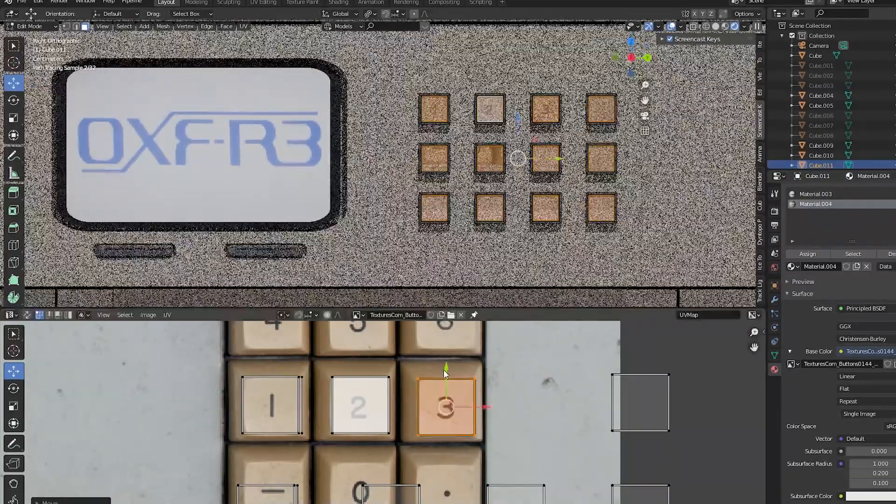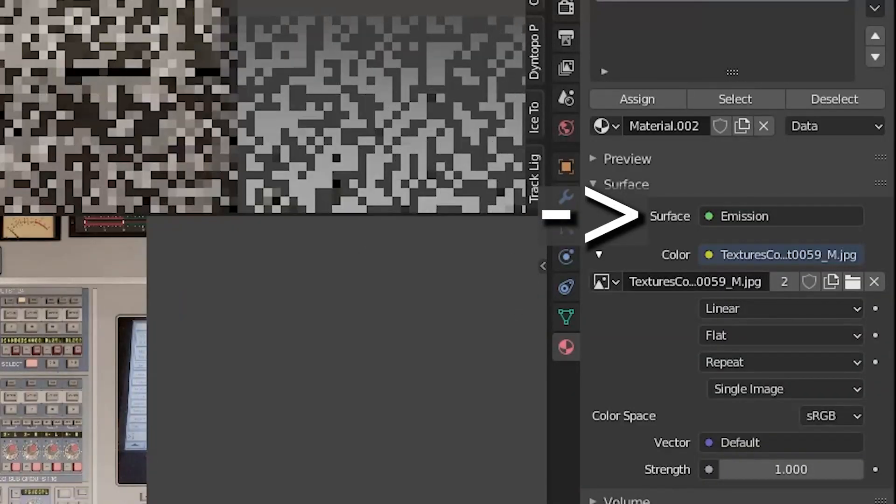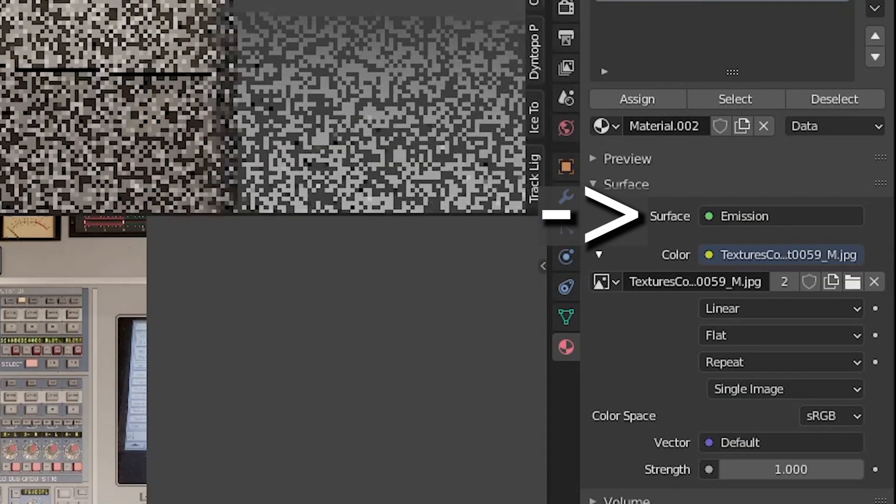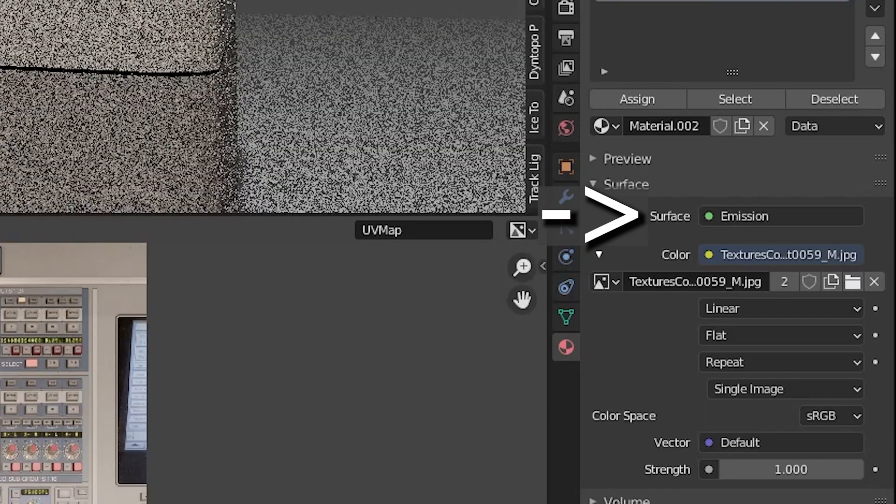For the screen, go into the shader editor and replace the principal BSDF node with an emission node.